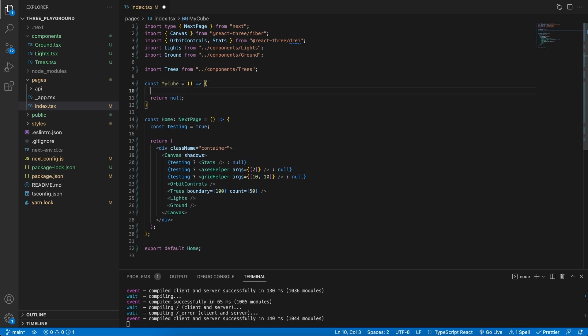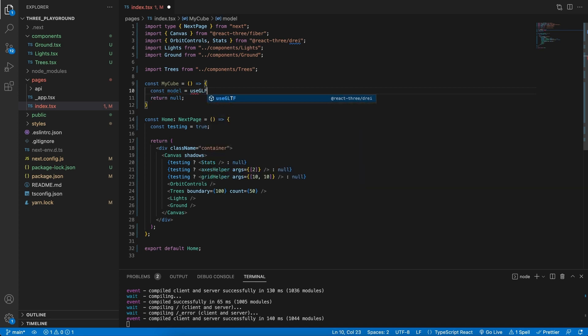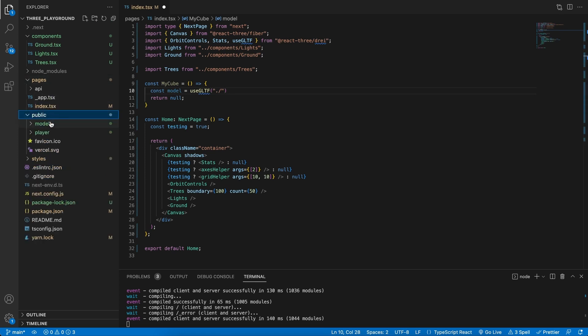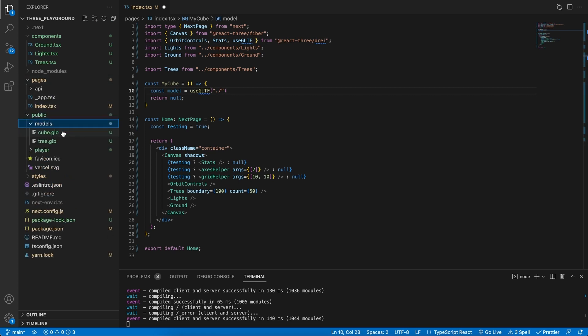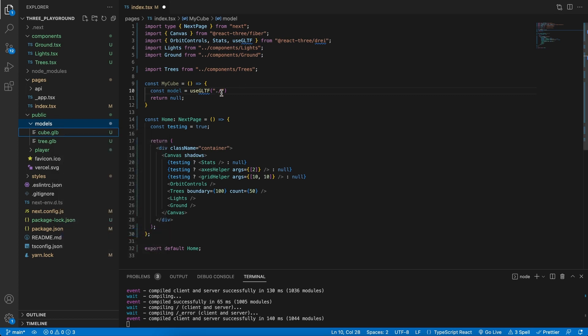Perfect. Let's go ahead and extract the model and this is going to be equal to the useGLTF from Drei. You will see the import here at the top. Then we need to specify the location, so our location is sitting here in public models and cube, so I'm just going to copy the relative path and paste it in here.